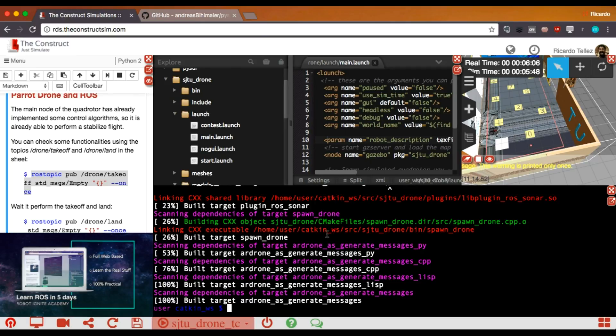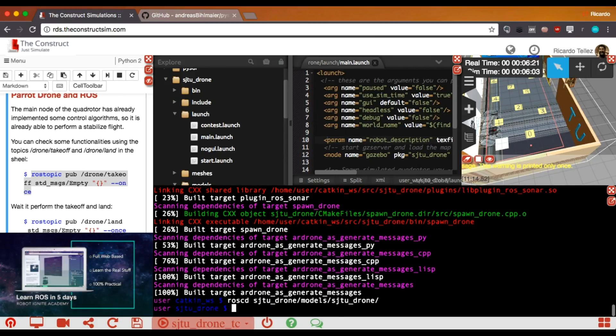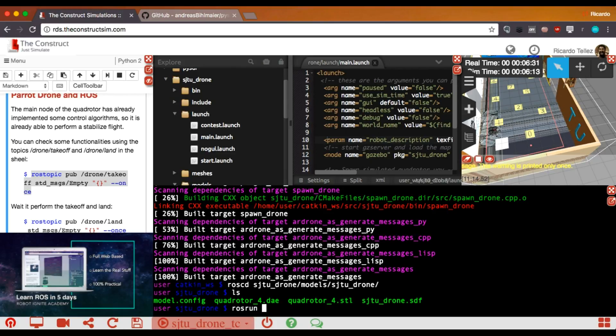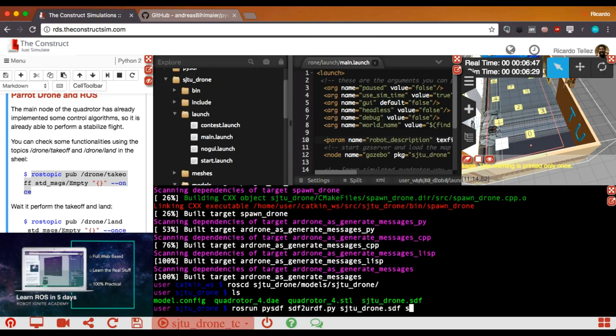Then, we have compiled everything. We can use this package. And because it has been compiled as another ROS package, we can have access to it at any location. Let's go to the SJTU drone models, SJTU drone. Here, we have the SDF model. In order to use this new package that converts, it's very simple. ROS run pi SDF, SDF to URDF. Then, we provide the name of the SDF package, and we provide the name of the URDF file that we want to put in. And here it is.